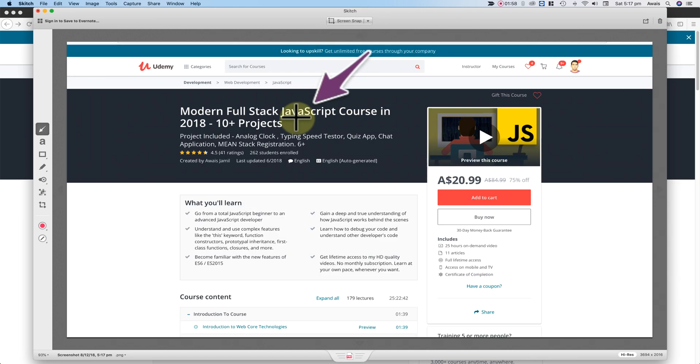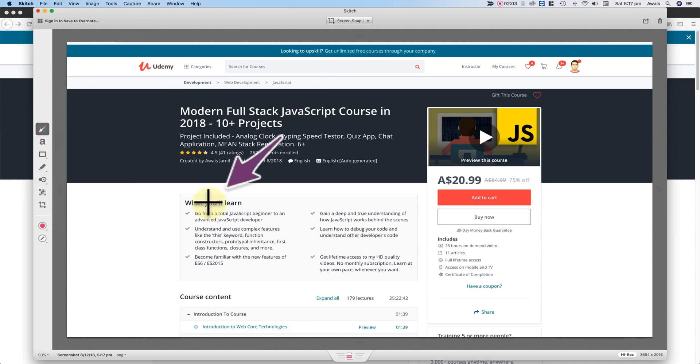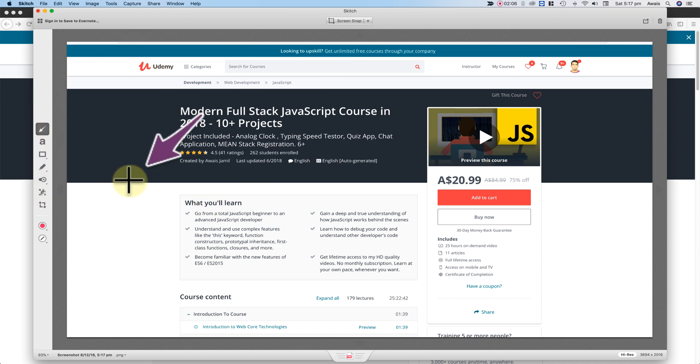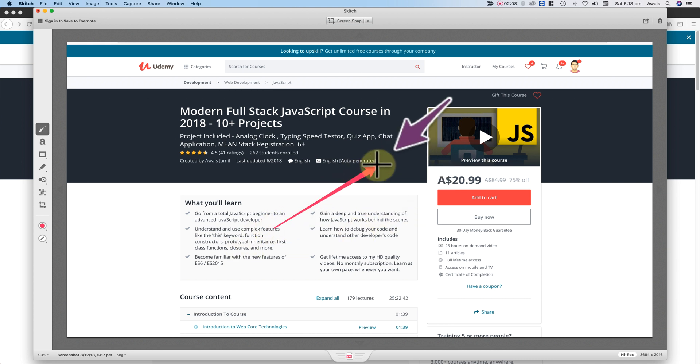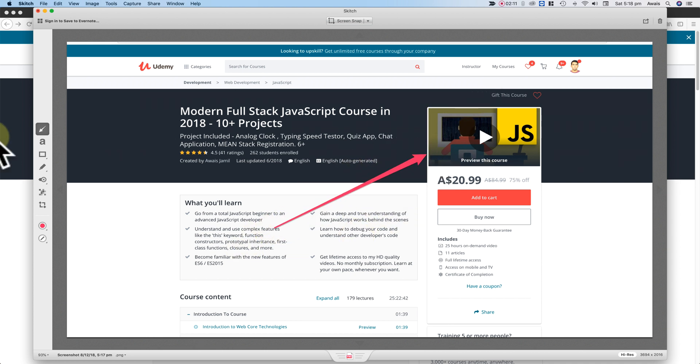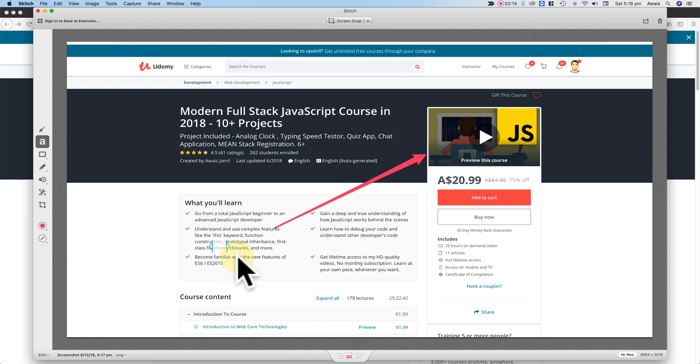So right now here, we have some annotation in Skitch which is great. Now first of all, we have arrow. Let's say, I want to say, this is the best course so I'll just create an arrow here, click and drag to the course and then I'll take a text and I'll click on the text here and I'll say the best full stack JavaScript course.